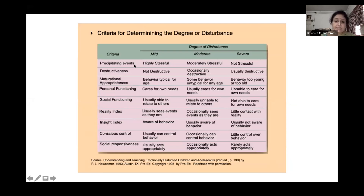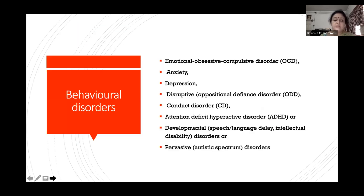When confronted with a child with a behavioral problem, we ask: Is it observed by more than one person? What is the rate, frequency, intensity, and duration? Does it occur in more than one setting? Is there a predictable pattern? Does it affect others? Is it identified as a concern on a questionnaire? These criteria help us decide whether this is a severe or mild behavioral disorder — including precipitating events, whether it's destructive, appropriate for maturational state, its impact on personal and social functioning, reality index, insight index, conscious control, and social responsiveness.